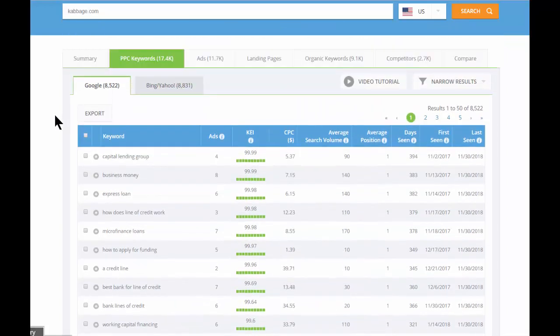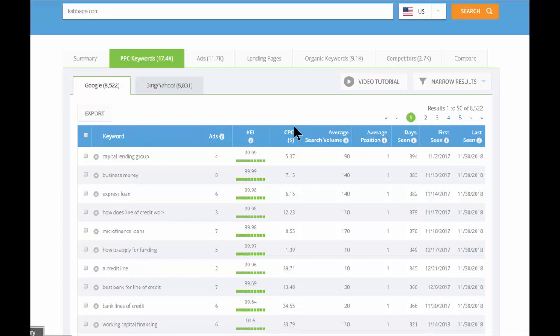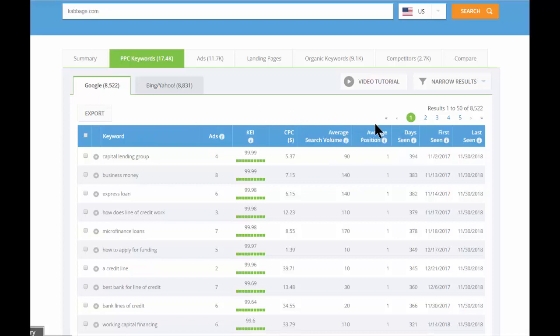Back on the main screen of the keywords tab, you'll see the cost per click, the monthly search volume, the position where the competitors ads rank, and some historical data.